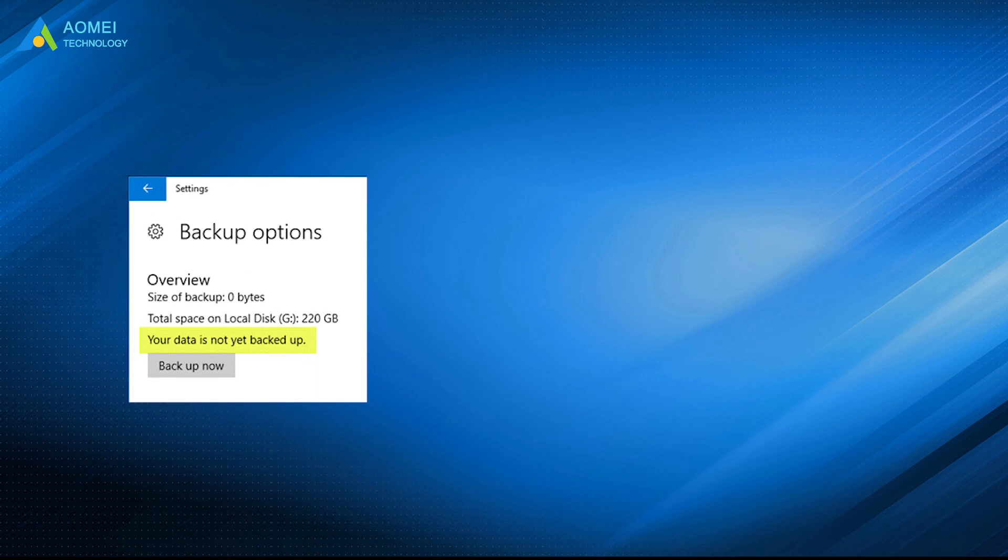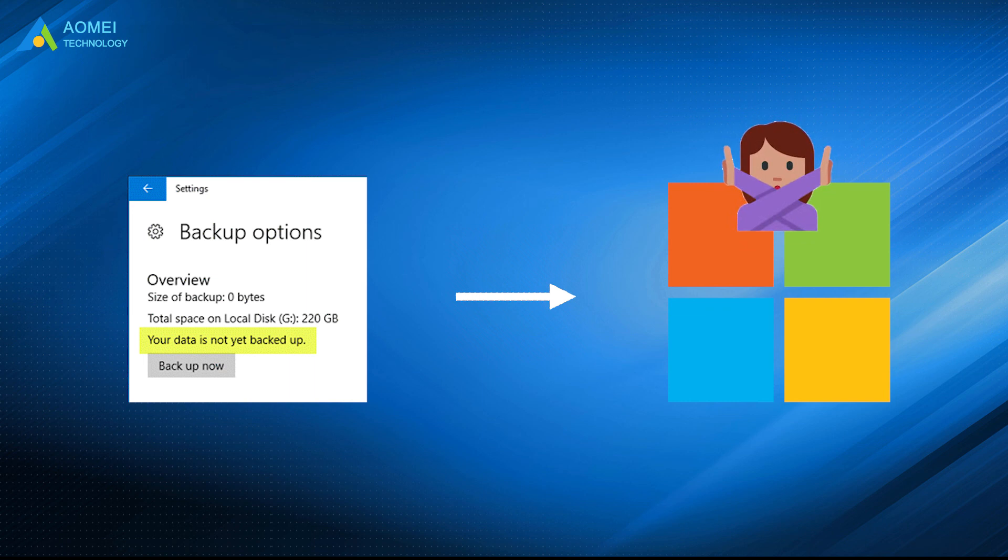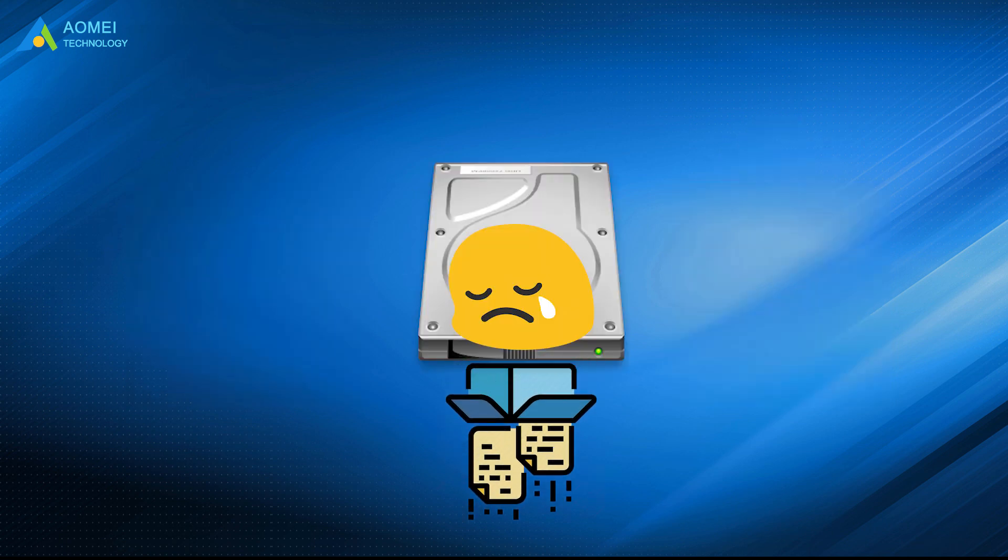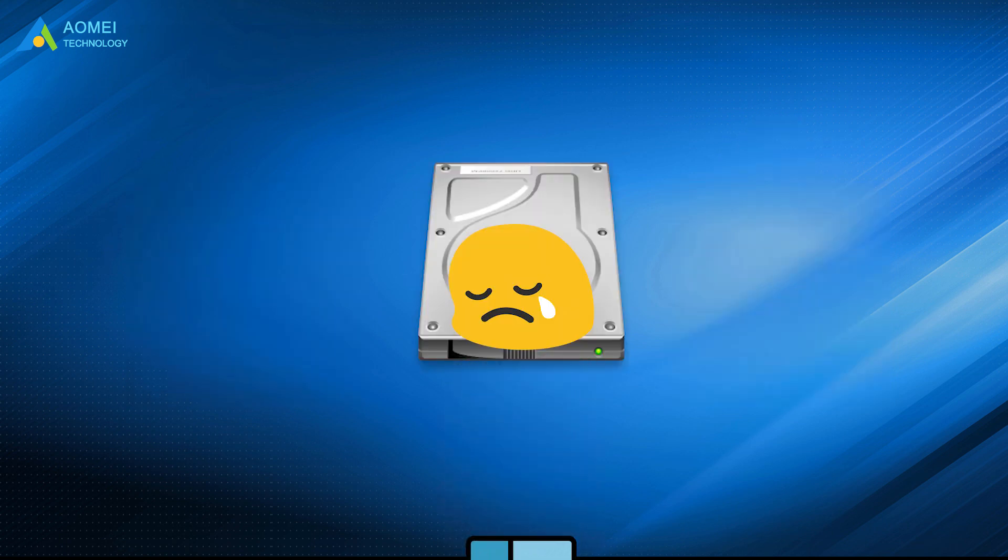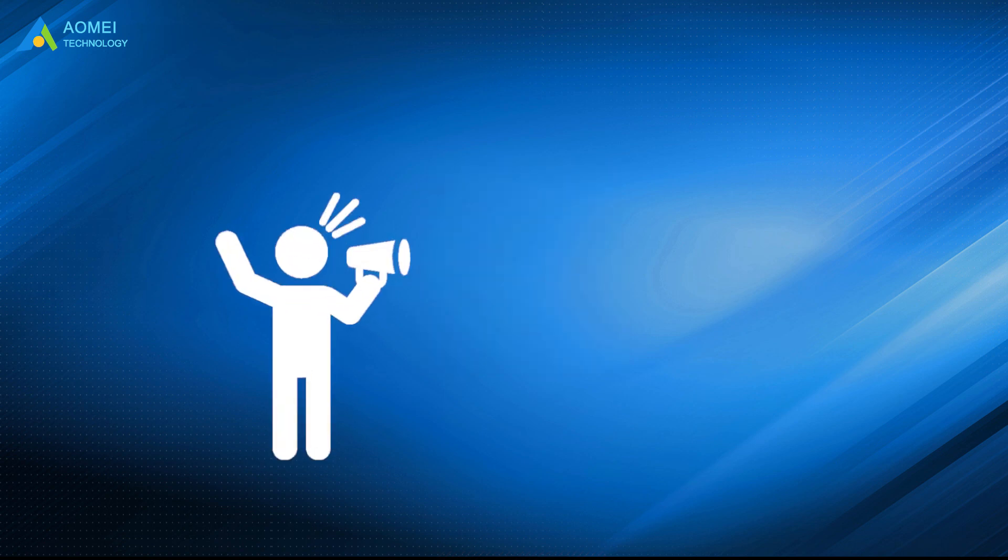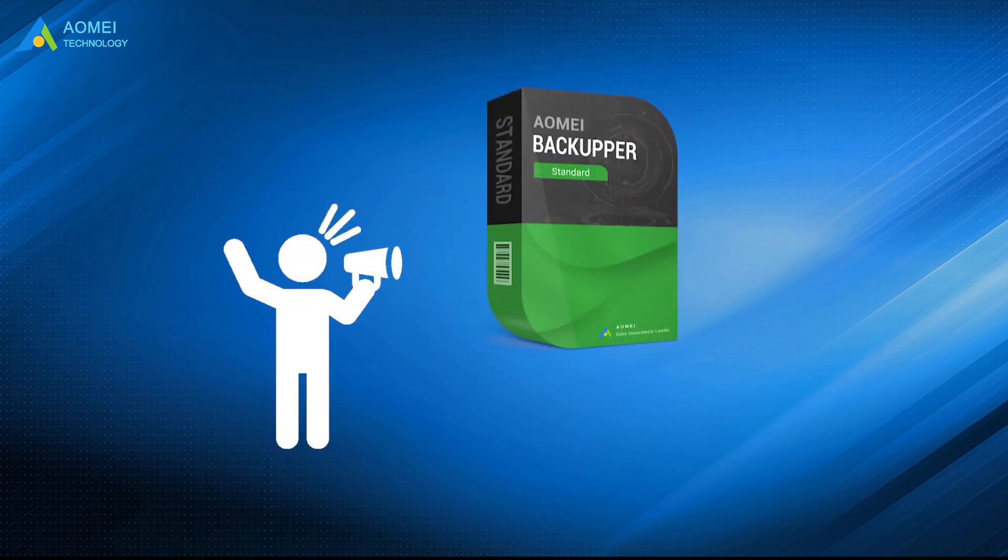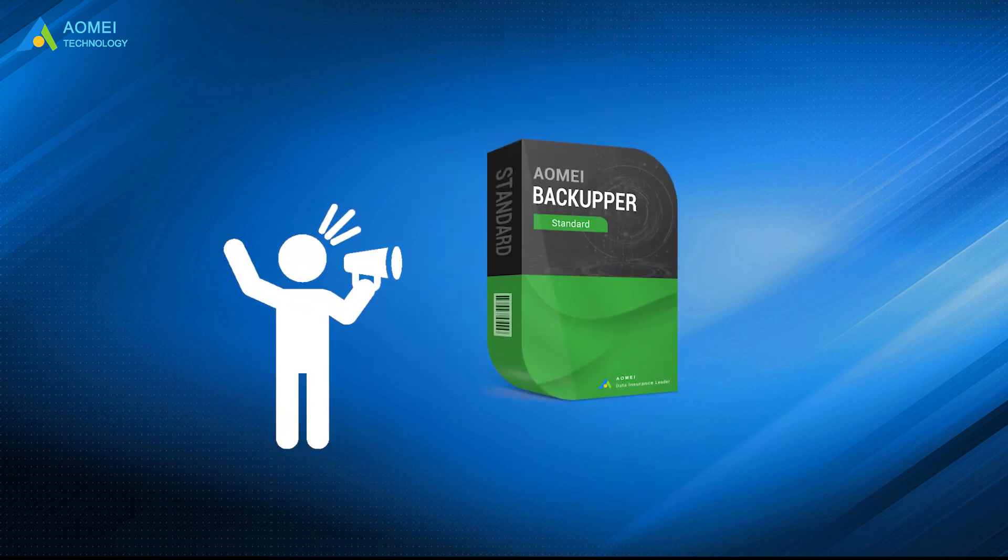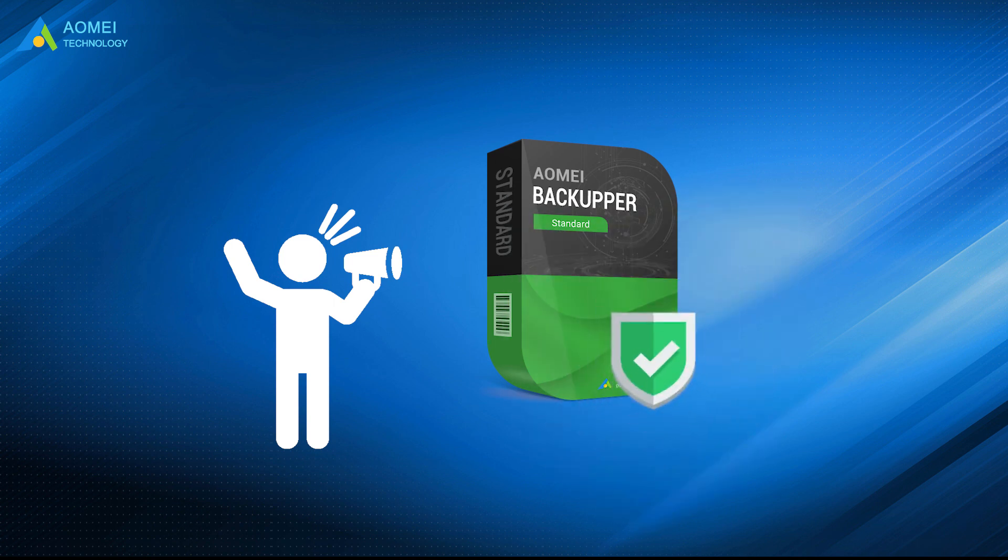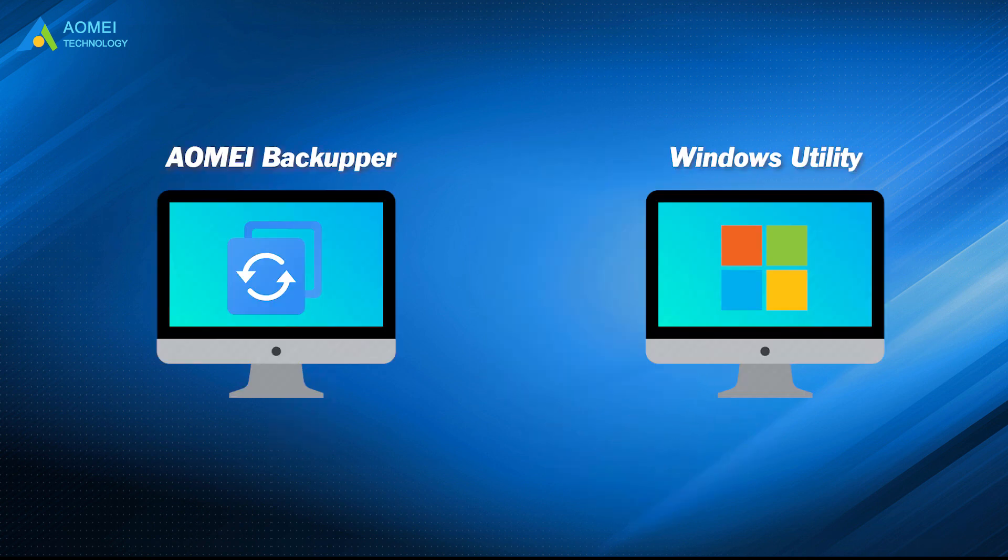This problem 'your data is not yet backed up' in Windows 10 is resolved by Microsoft, though it does not admit. If you don't want to lose data in such a situation next time, you could consider using a more reliable backup software, AOMEI Backupper. It is the safeguard of your PC when Windows utility is unusable. Hope you could benefit from this video.